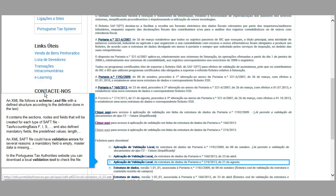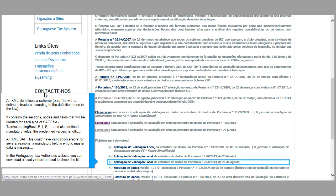An XML file follows a schema. It contains the sections, nodes, and fields that will be created for each type of SAF file and tax accounting basis. It also defines mandatory fields, predefined values, length, etc.